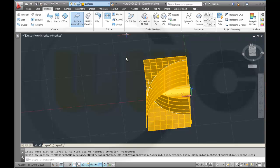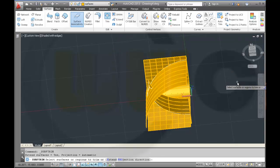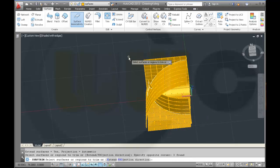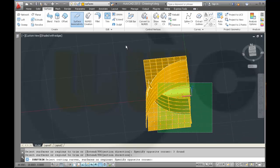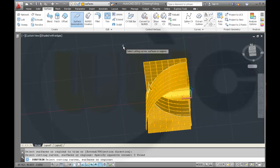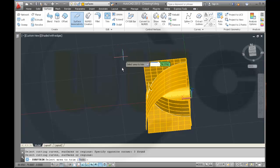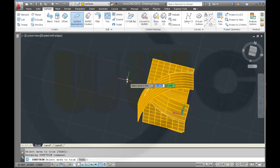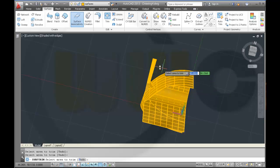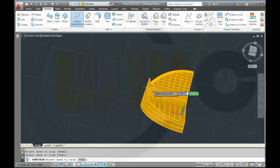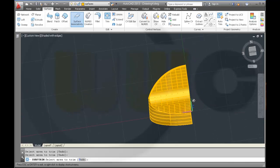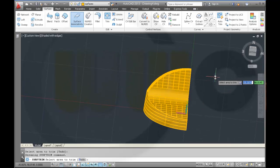And then I want to trim my surfaces. I select all surfaces to trim. Enter. And then I select again all surfaces, confirm with right click. Then I just select the areas which should be removed — this, this, this, that, this, that, that should be removed. Press right mouse button, Enter.